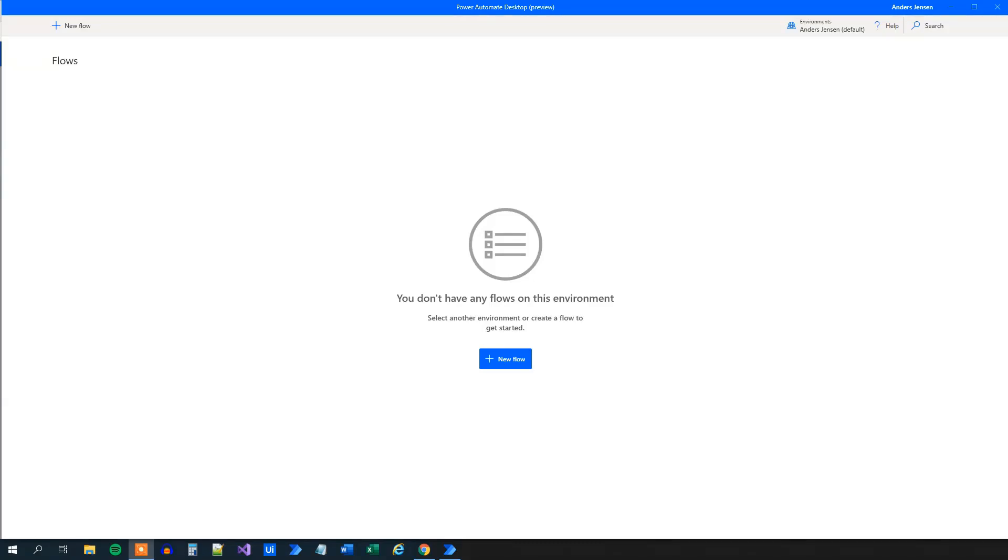Loops in Power Automate Desktop. You might think that it does not make a whole lot of sense. However, you will use loops a lot in your processes. So listen closely and watch this video. I'll teach you everything.